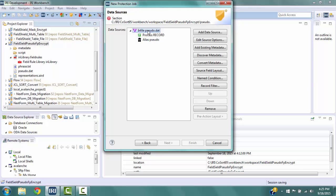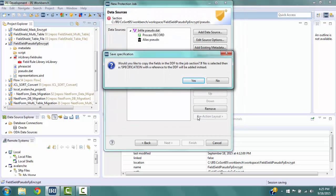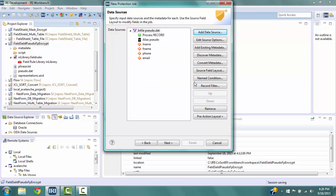We now need to define the input fields. A metadata file was previously created that defines the input fields. Select Add Existing Metadata on the right to go to the Open Metadata window. In the Matching Items box, select sudo.ddf and click OK. A pop-up will appear asking if you want to copy the fields into the script — click Yes. If you click No, a reference to the ddf file will be added to the job script. In the Data Sources box on the left, you can see the field names listed.